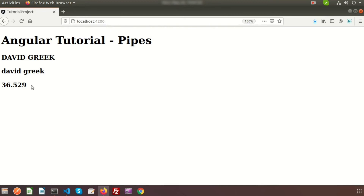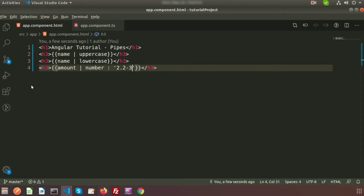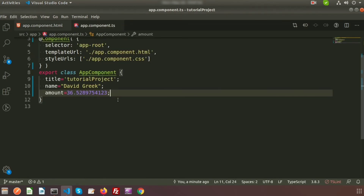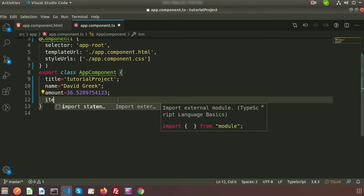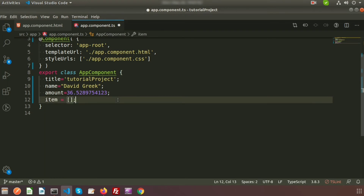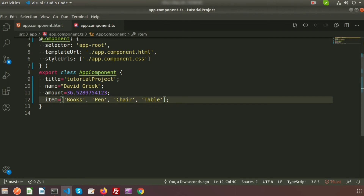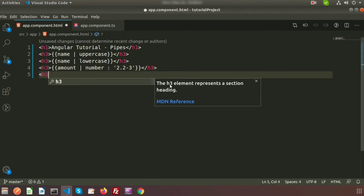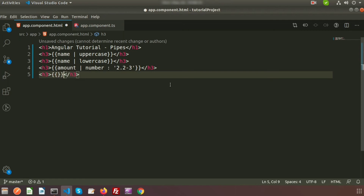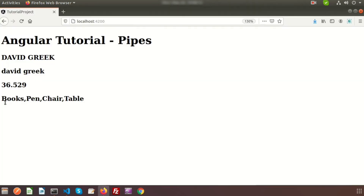Now let's see how pipes work with arrays. I am creating an array-type property called 'items' of type 'any', and defining some values: books, pen, chair, table. Inside a tag, if I print the output of 'items', we can see 'books, pen, chair, table' displayed.